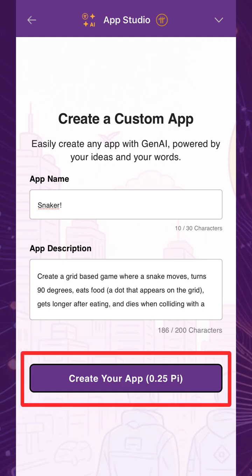Like before, creating the app will cost 0.25 Pi, and 1 Pi will be withdrawn if there's no remaining balance. The remaining 0.75 Pi will be available on your account for future iterations, updates, and new apps.